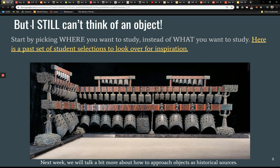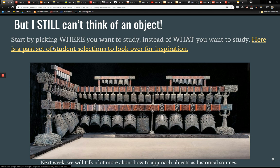Next week we'll talk a little bit more about how to approach objects as historical sources, because one of the reasons I'm letting you get away with maybe only one external source is that your object itself is actually a source — it should be a source. Reading it and understanding its material properties and materiality is significant. I'll provide one article that's very helpful in figuring out how to do an object paper — it's called 'Beyond Words' by Leora Auslander, which I'll probably also upload after I finish that lecture.